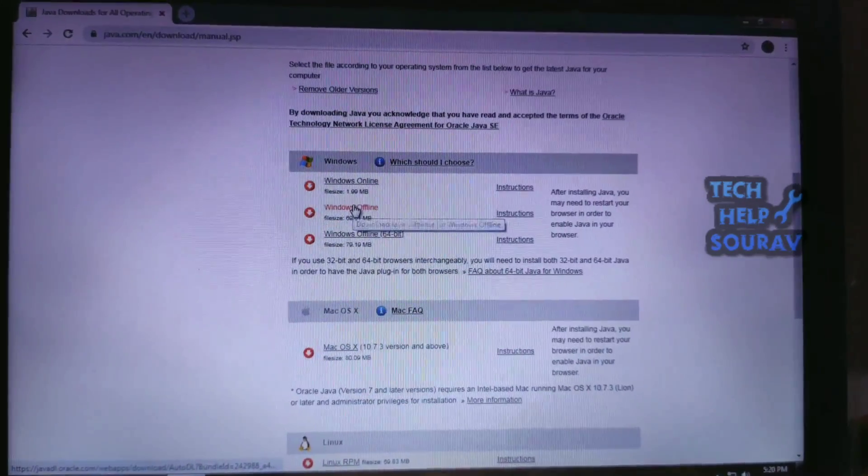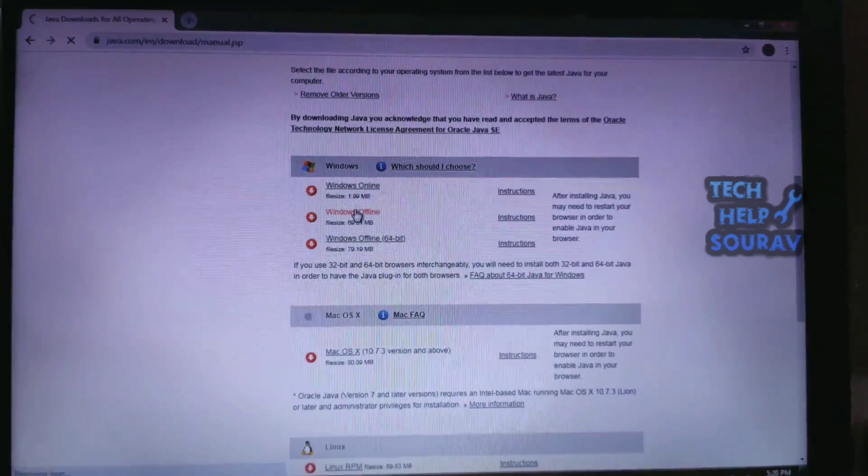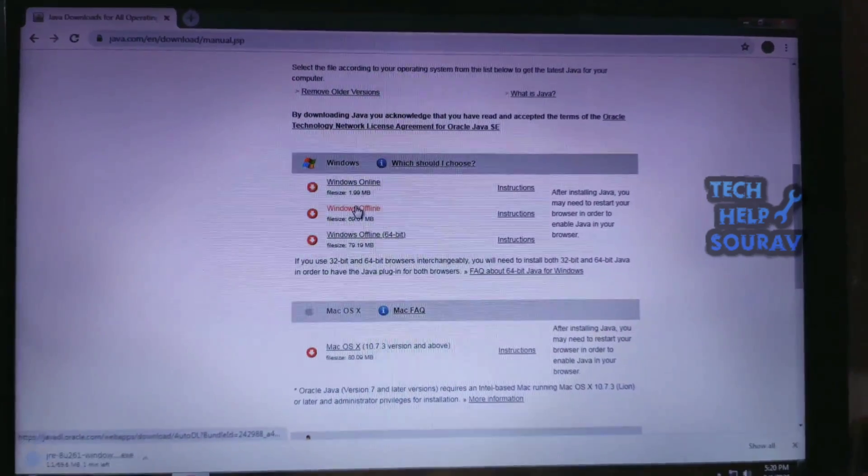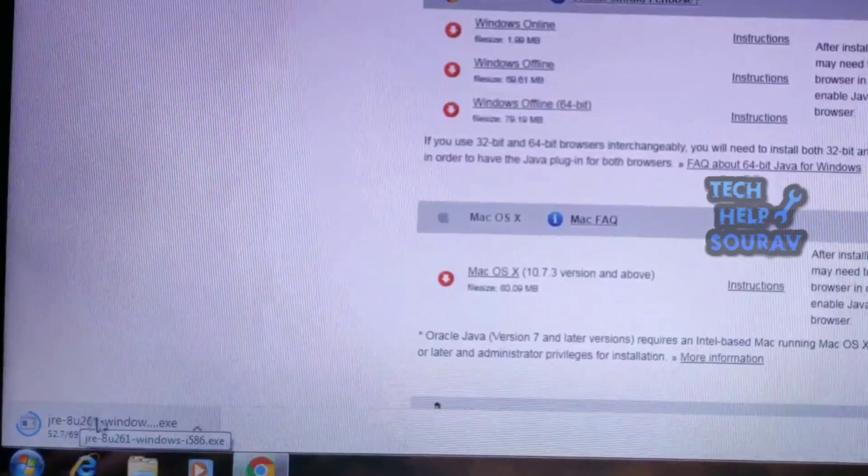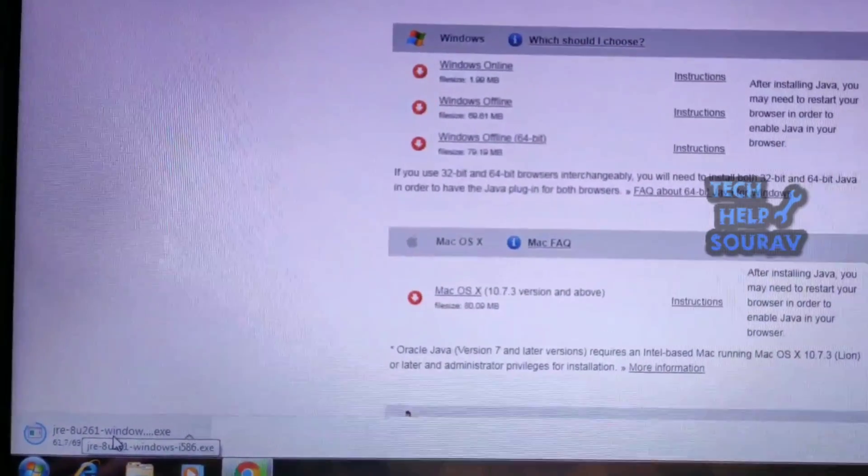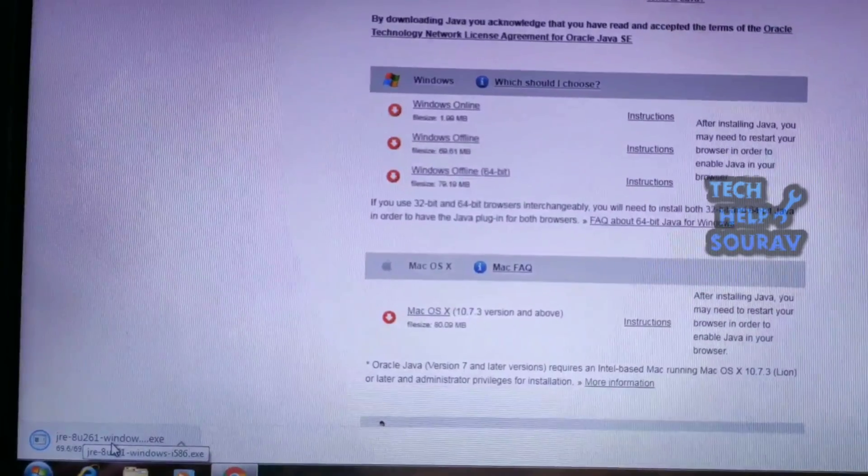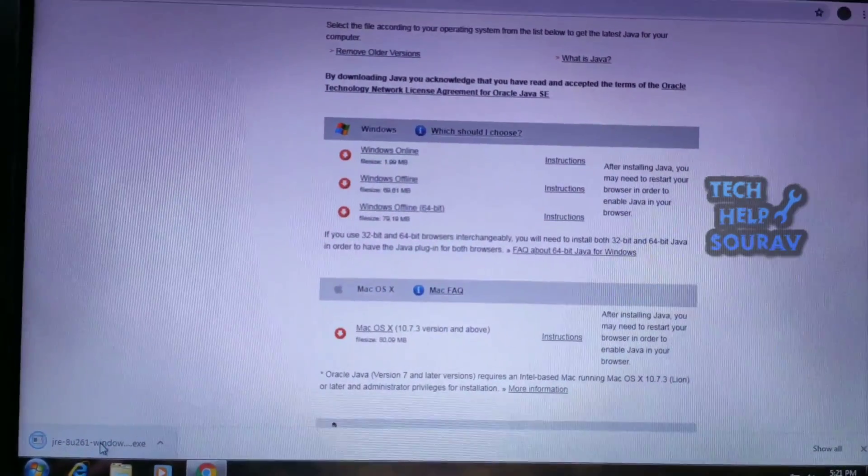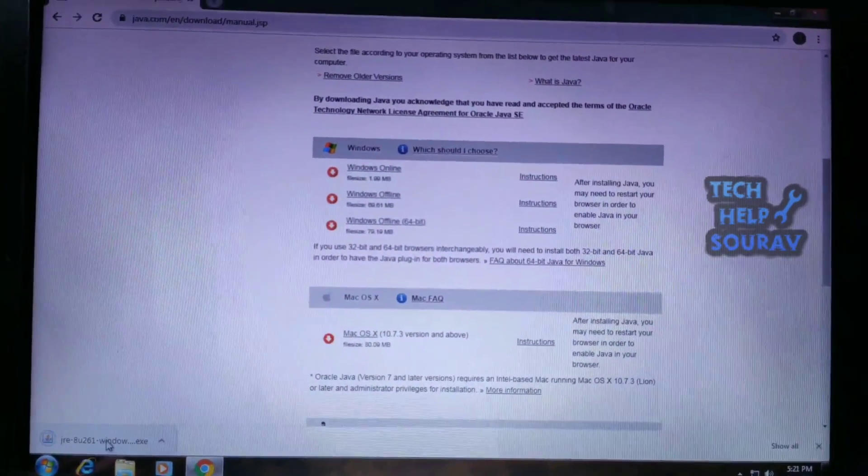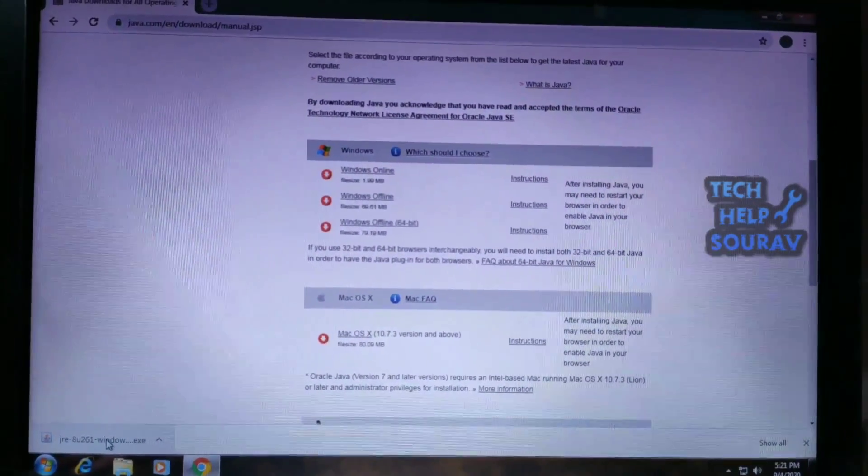My operating system is 32-bit, so I will download the Java software by clicking Windows Offline. If you are 64-bit, click on Windows Offline 64-bit.